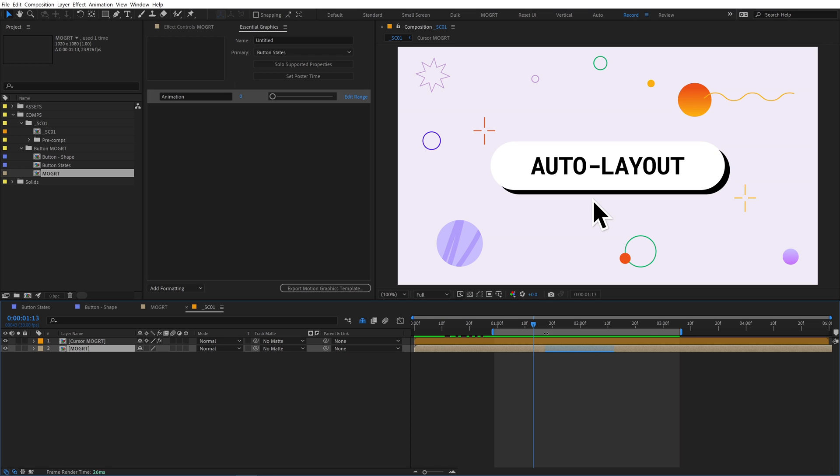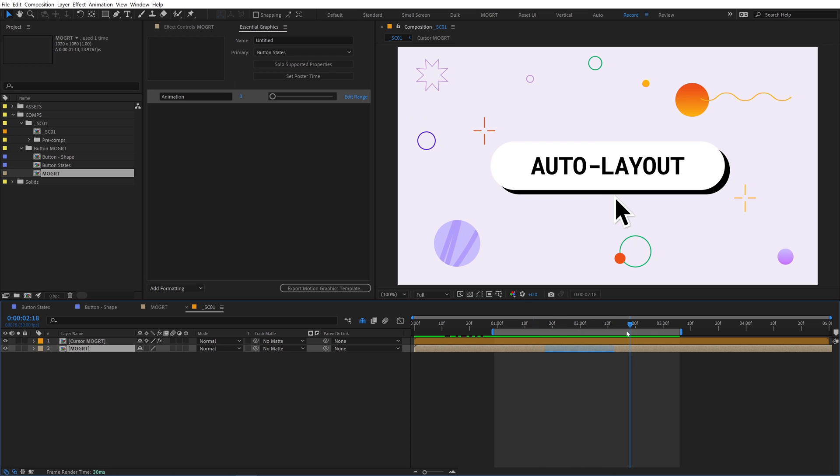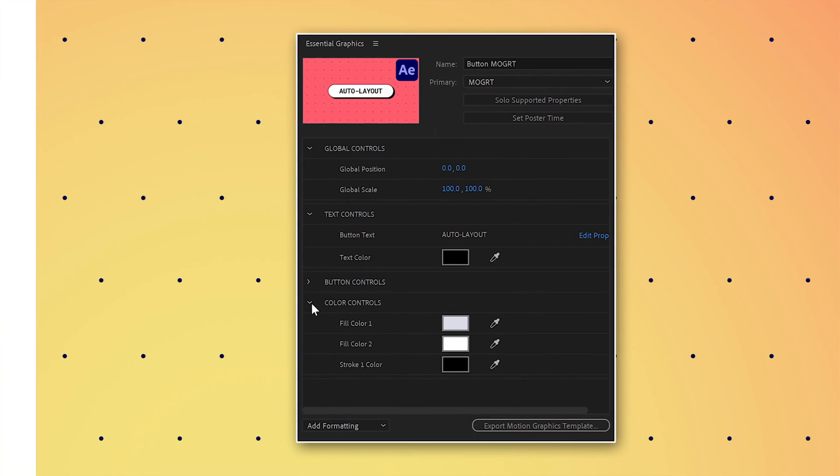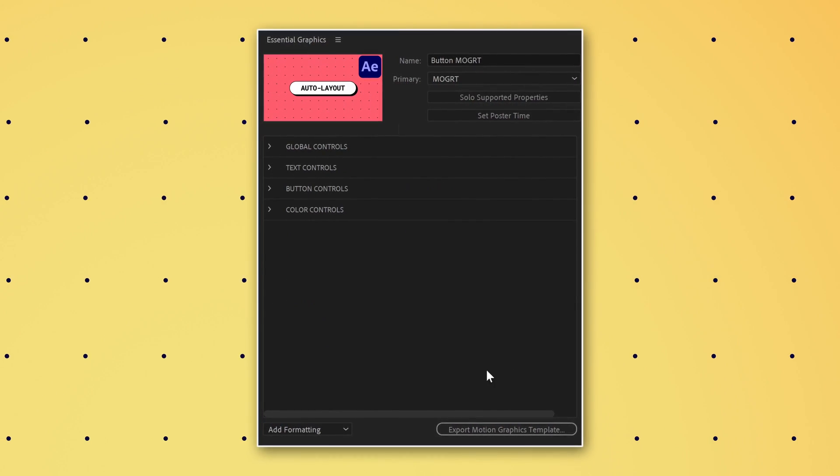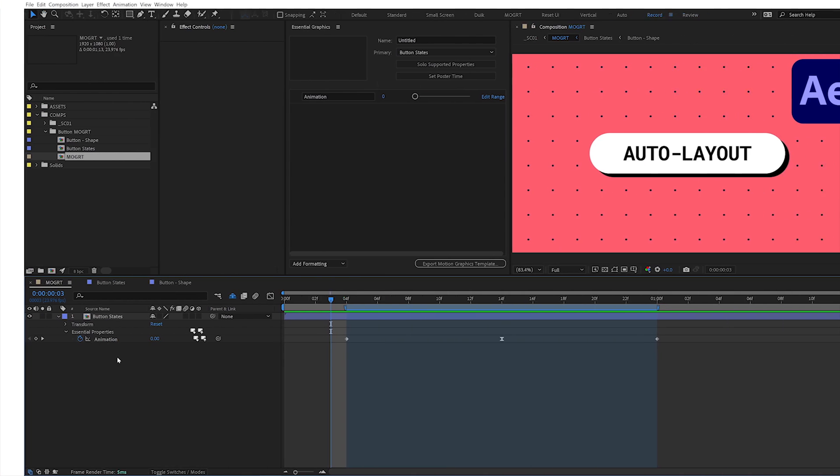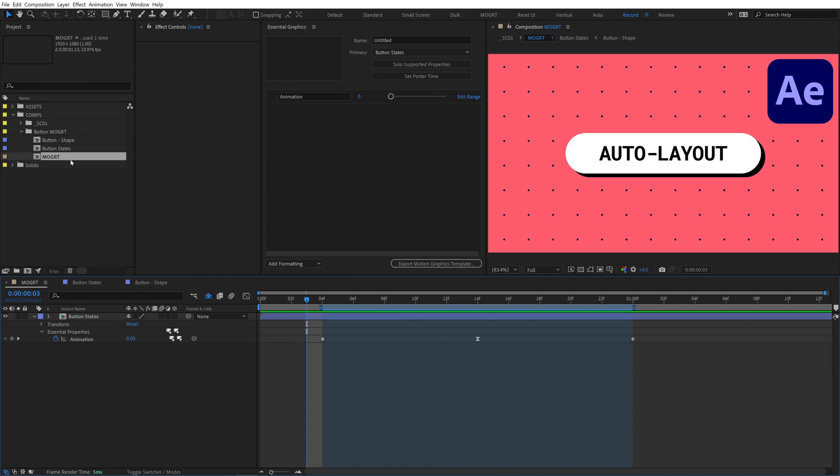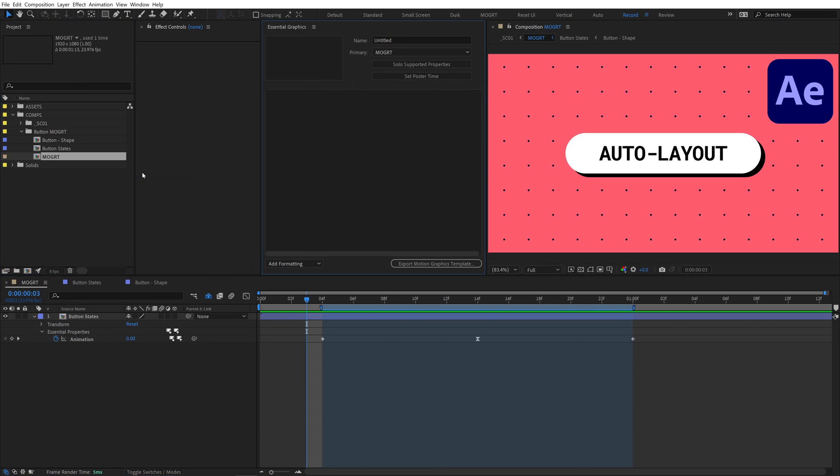At this point, we've finished all the prep work and have a solid After Effects template. In this final section, we'll build a control panel for the mogurt so that we can export it to Premiere. Go back to the mogurt comp, right click it, and hit Open in Essential Graphics.